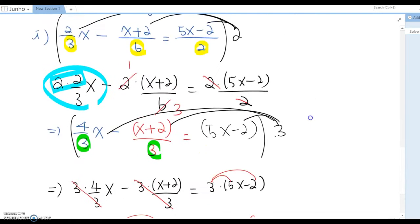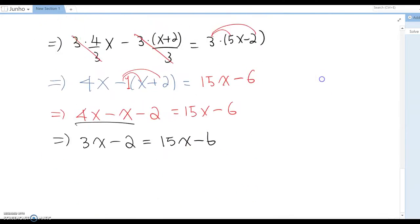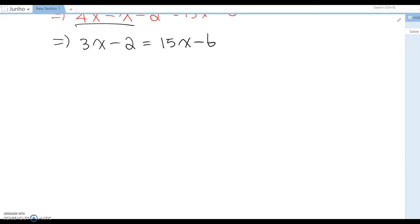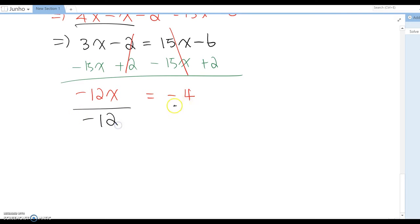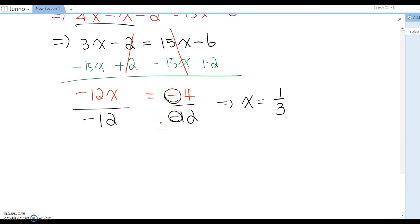Now gather variables on one side and constants on the other. Subtract 15x from both sides and add 2 to both sides — these cancel out, leaving -12x = -4. Divide by -12, and x = 1/3. Remember, negative divided by negative becomes positive, so x = 1/3 is a positive number.